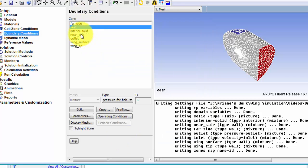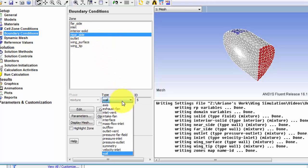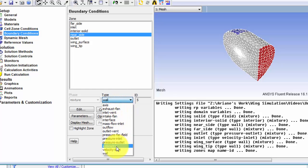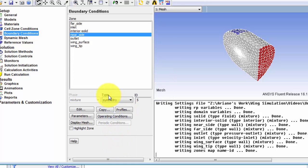So our near side is our symmetry plane. So instead of being a wall we're going to set this to be type symmetry. Hit OK.